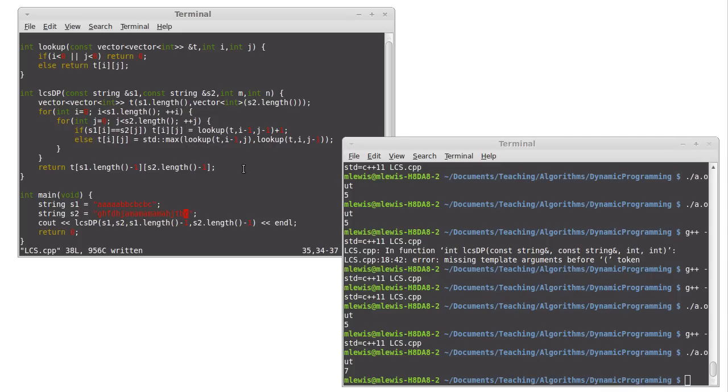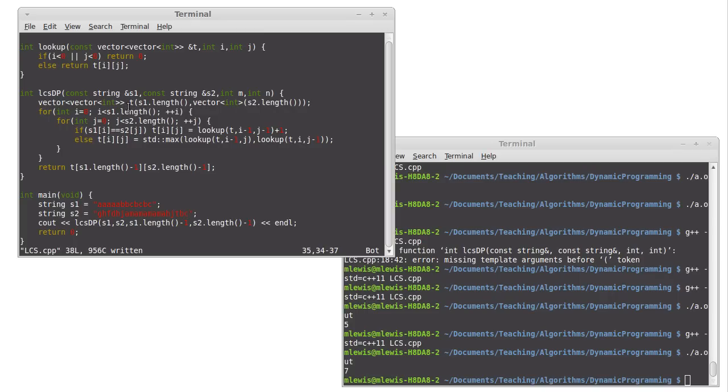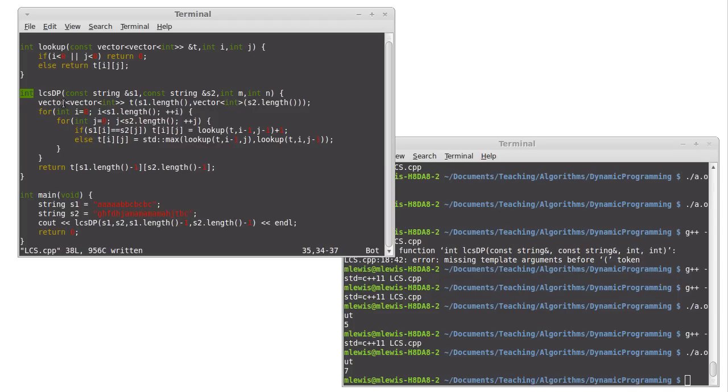Now, the last thing here would be the question of, well, what if I want not just the length, but I actually want the strings? Well, this array t, or this vector of vectors, or two-dimensional storage, the table that we're looking things up in, has the information that I want from this. So I can actually write another loop in here and backtrack over that. I'll come back for one more video, and we will add to this so that instead of just returning the length of the strings, it actually returns one of the possible strings that has that length.